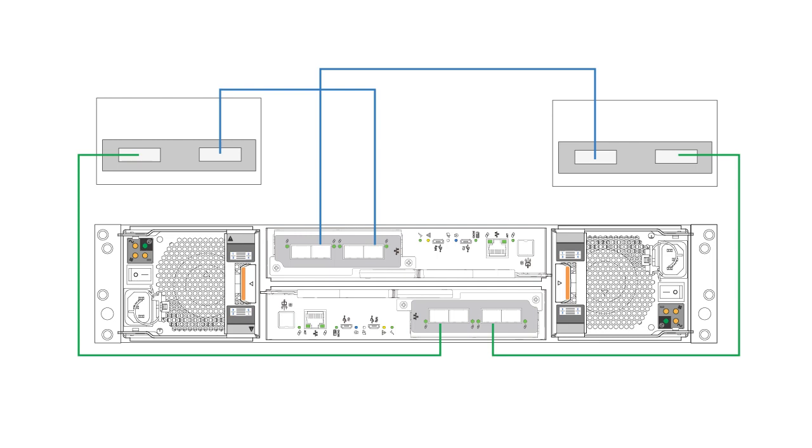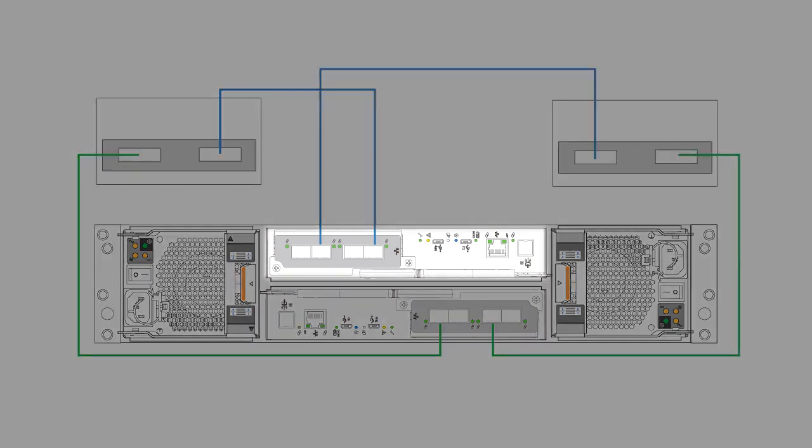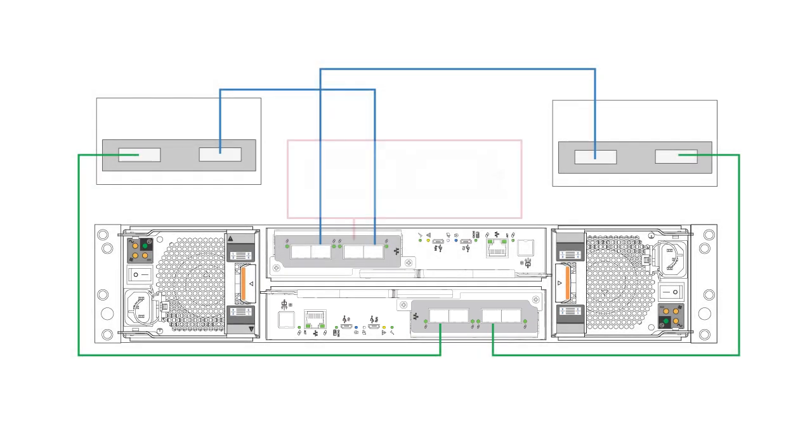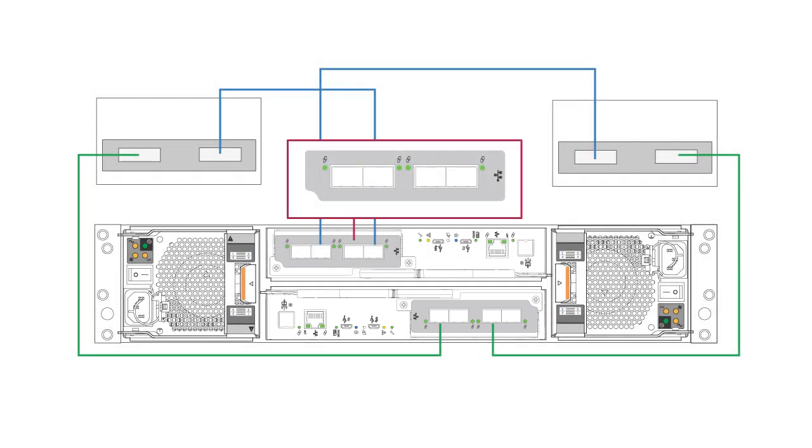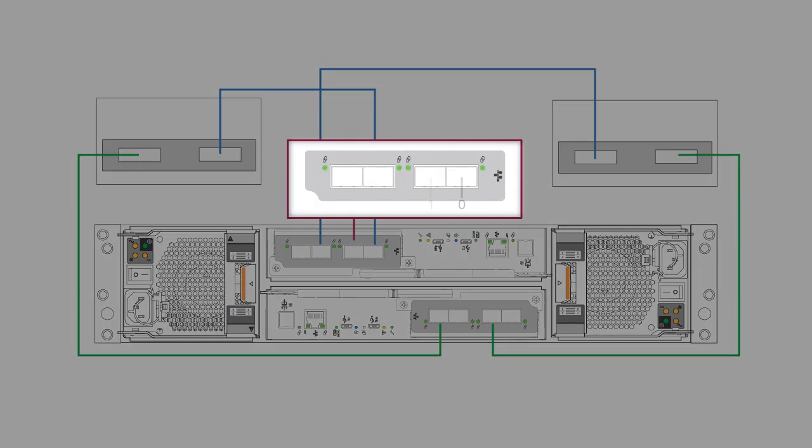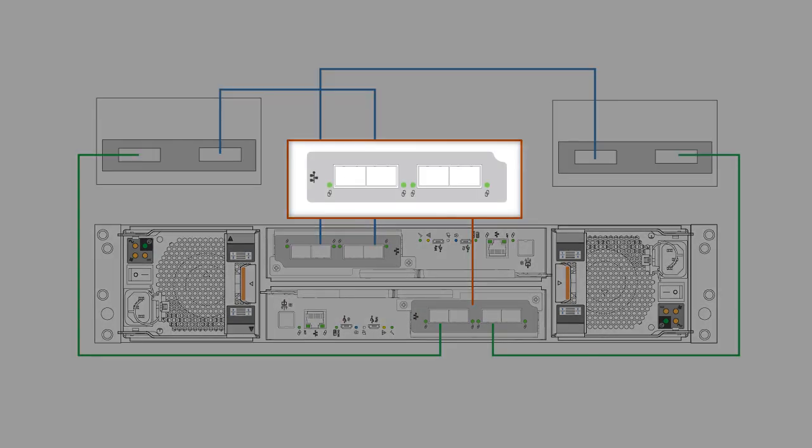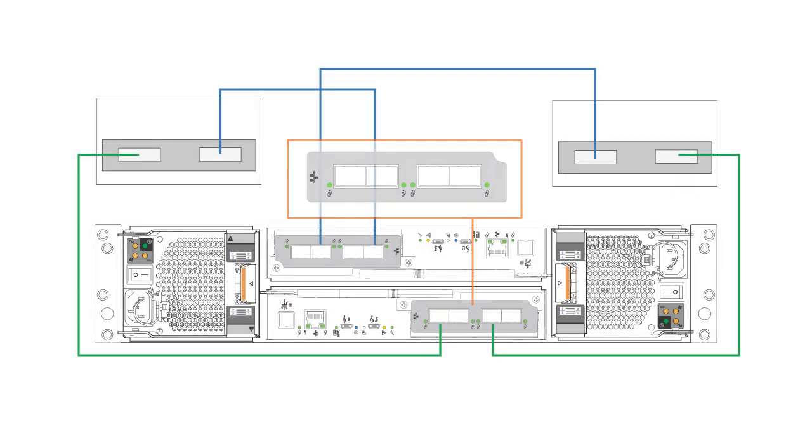On the ME5 2U system, Controller A is on the top and Controller B is on the bottom. Ports on Controller A are identified as port 0 through port 3 going from right to left. Ports on Controller B are numbered in the opposite direction. Port 0 is on the left and port 3 is on the right.